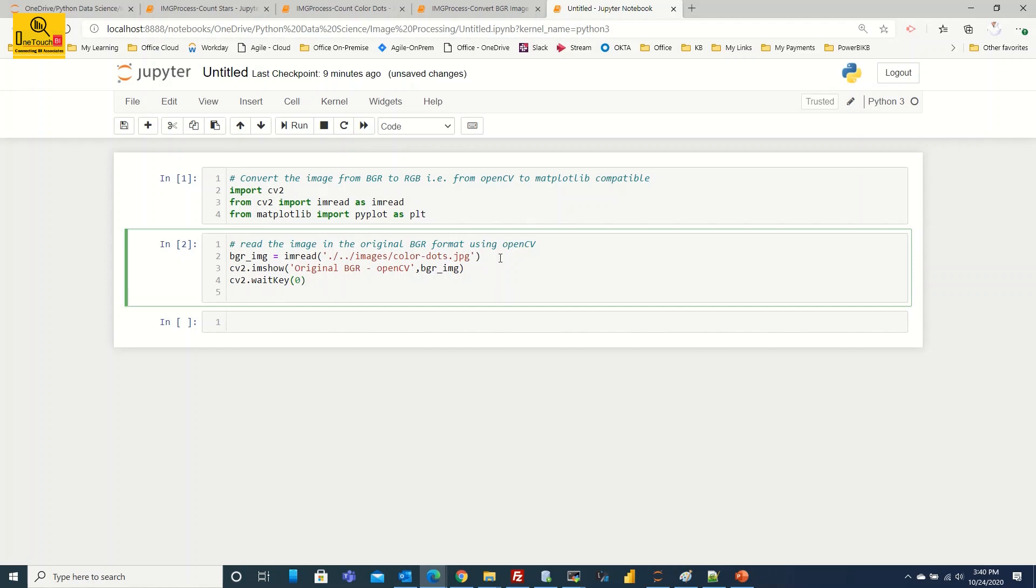After you press the key it is going to come out of that window. So when you come out of the window, the window what you have shown that should be destroyed. So let's destroy that. cv2.destroyAllWindows. All A should be caps and W should be caps. All windows, open parenthesis close parenthesis. We are good. Let's run this code.